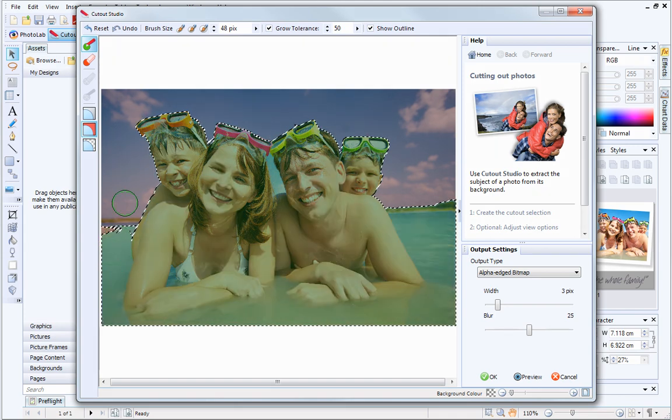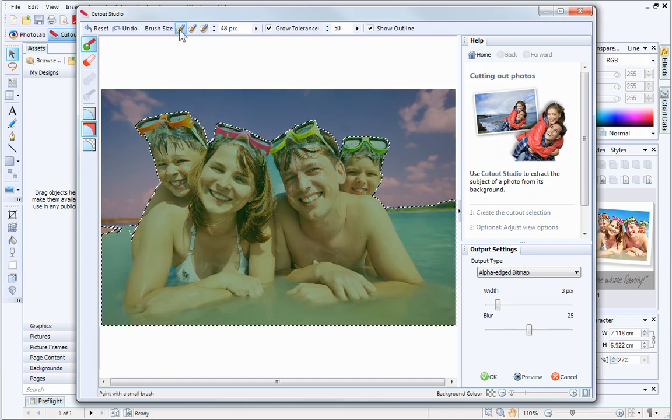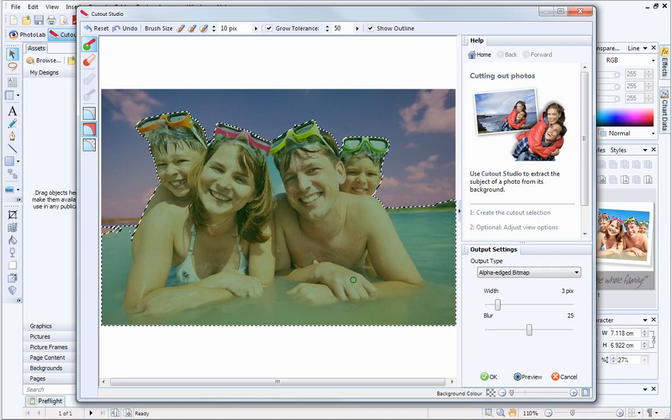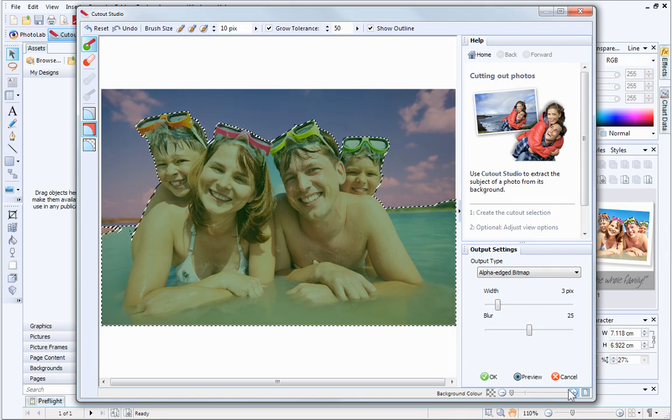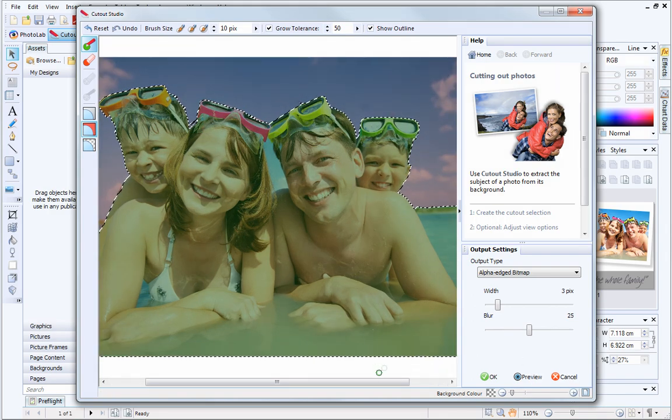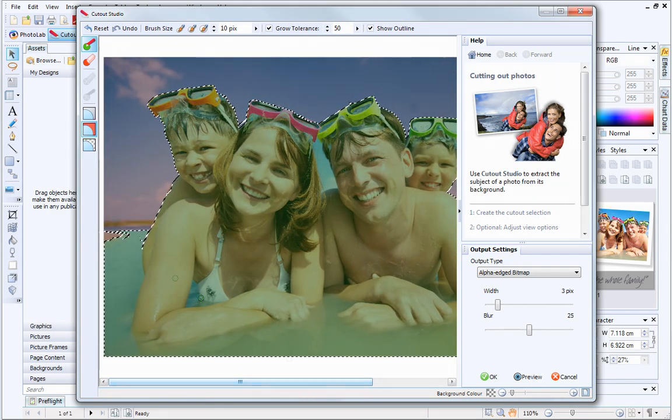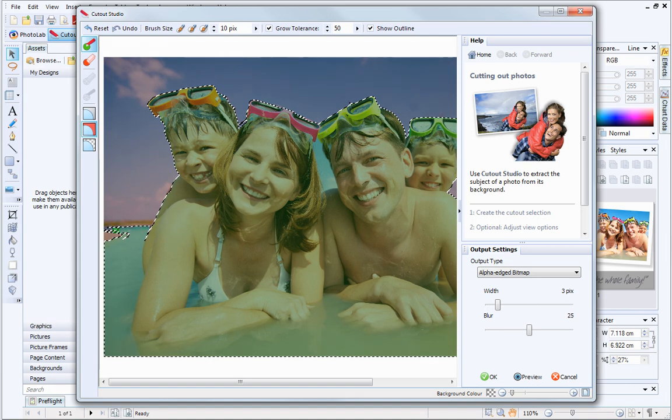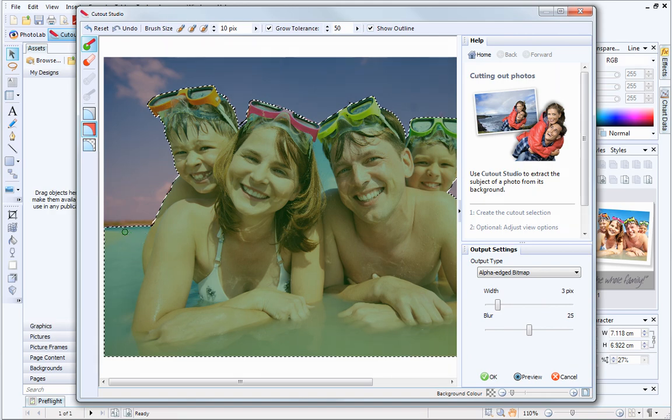You might find it easier to change to a smaller brush and zoom in to get a better view. If your picture doesn't have quite such well-defined edges, you might find it helpful to turn off the Grow Tolerance. This provides you with more manual control over the areas that get selected.